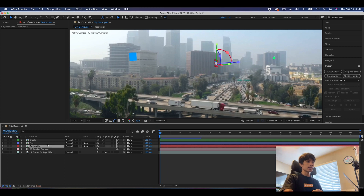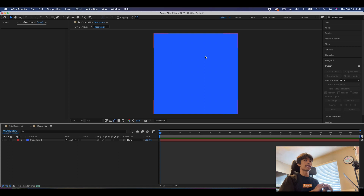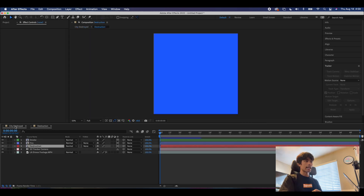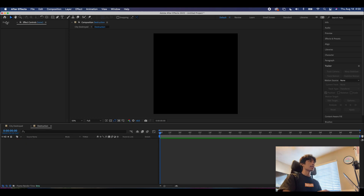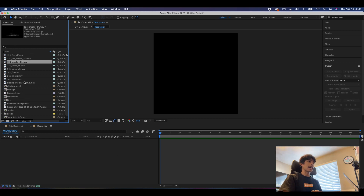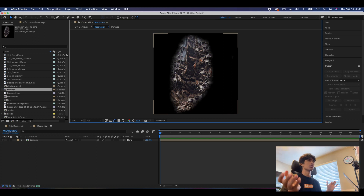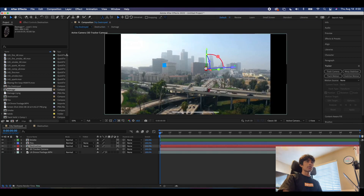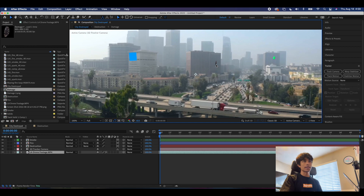We're going to start with the destruction pre-comp. Double-click on it and you can see the blue square screen — that's the square we're viewing on the city. We have two sequences: a destruction one and a city destroyed one. Delete the blue square, come to the project panel, and add the destruction asset — I have a damage PNG from Video Copilot, but you can search 'damage PNG transparent' on Google. Add it here and make sure it's all in frame.